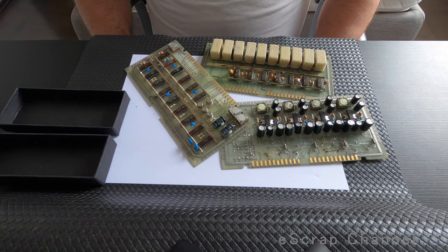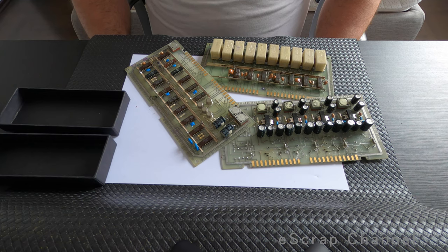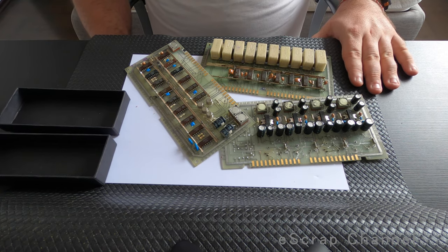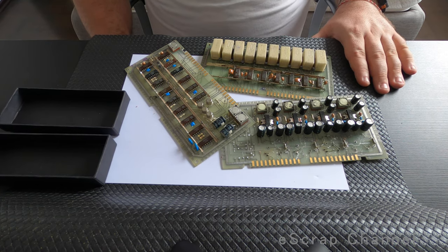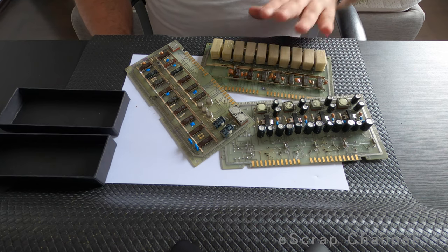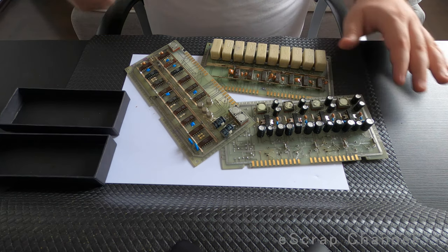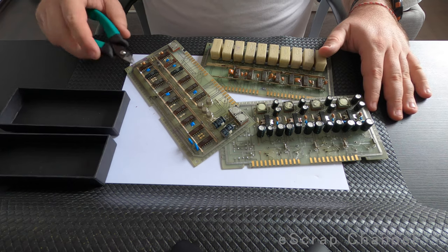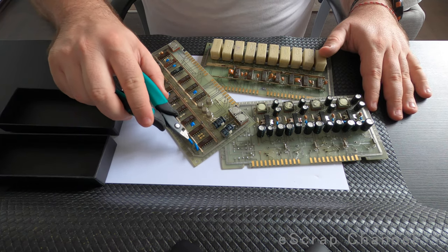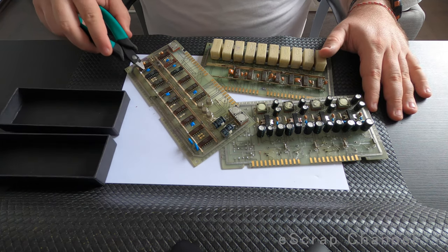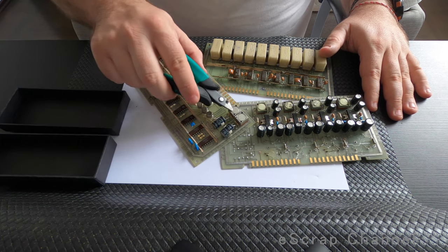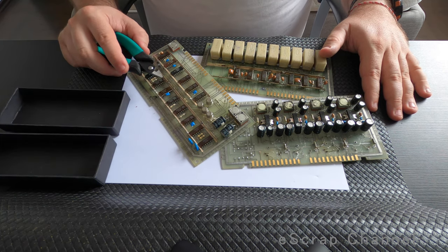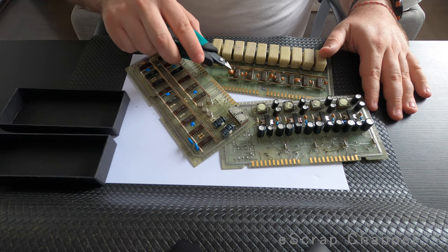Hello scrappers, today I will remove all palladium-containing elements from these boards I bought at auction. There are 29 different boards like this. What I need from these boards is what contains palladium: these blue capacitors called Bulgarian bulls, these elements here, and these brown capacitors also contain palladium.